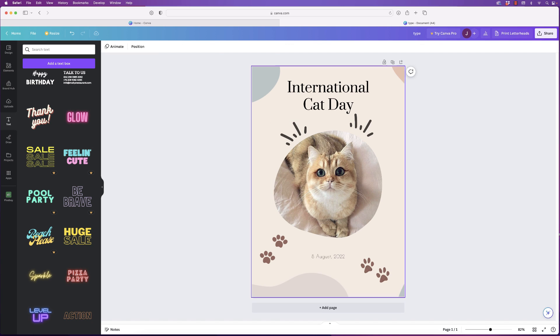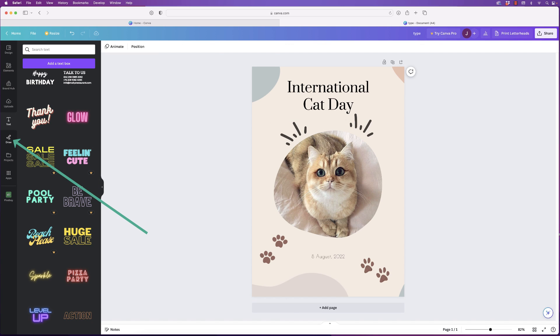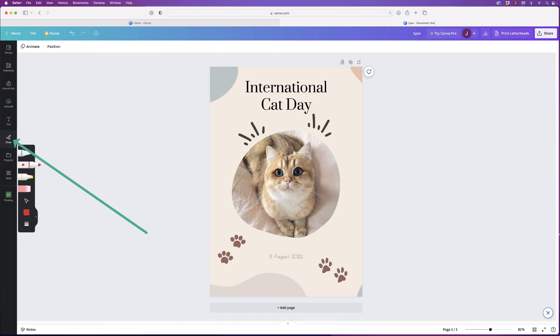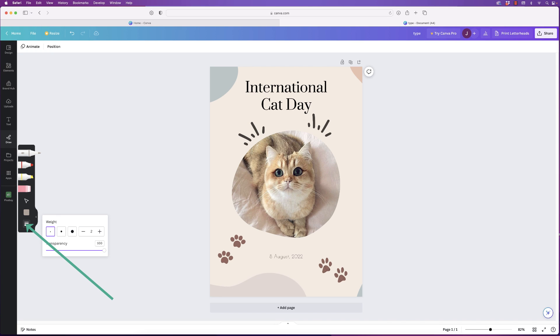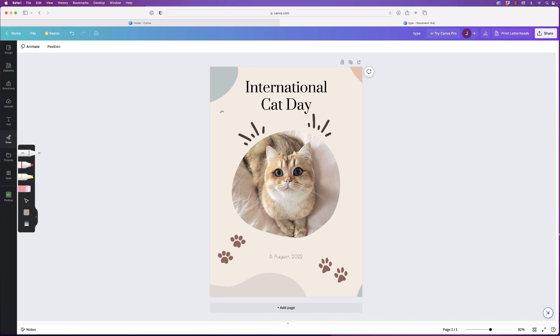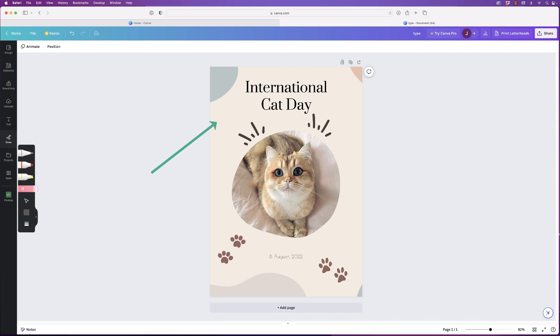So those are your text options. Draw is fairly self-explanatory. Just select a pen size, go down and select your color, and then go down here to select the width of your pen and the transparency with the slider here. Let's just choose this one here. And then you can go ahead and simply draw. If you don't like it, go to the eraser here and just click over the top of it and it will get rid of it.